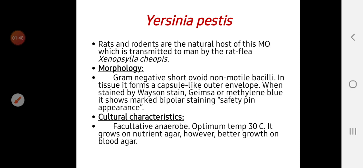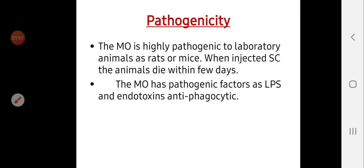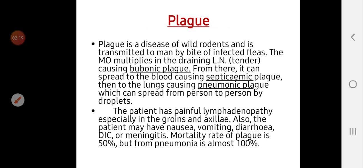Yersinia pestis are facultative anaerobes; the optimum temperature is 30 degrees centigrade, and they can grow on nutrient agar and on blood agar. They are highly pathogenic microorganisms and can cause death in laboratory animals such as rats or mice within a few days. The pathogenic factors include lipopolysaccharides and endotoxins.